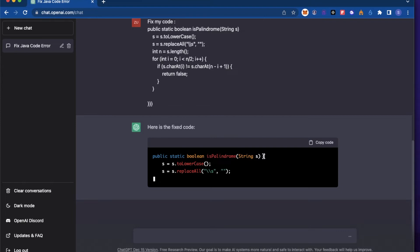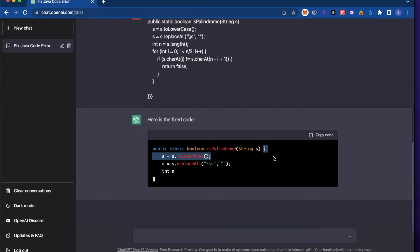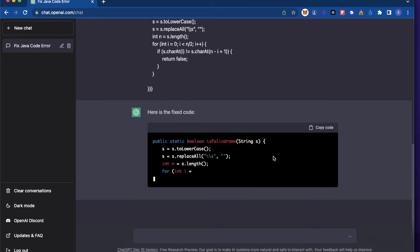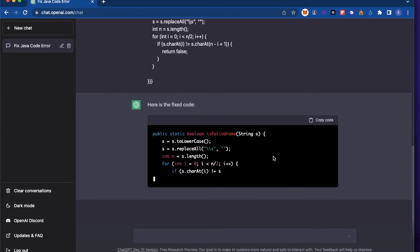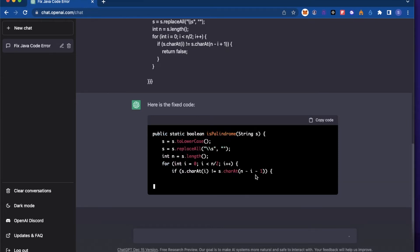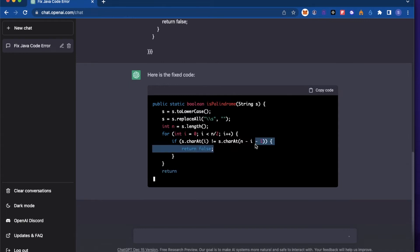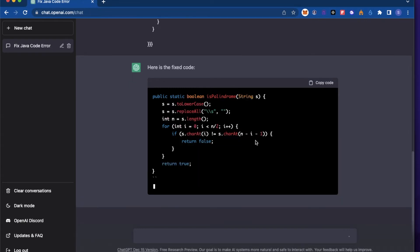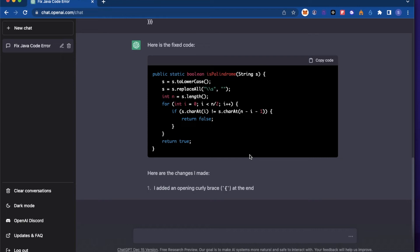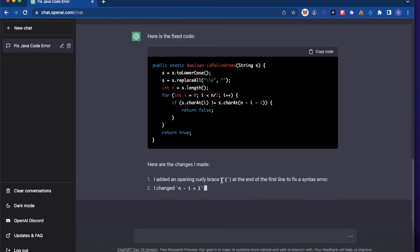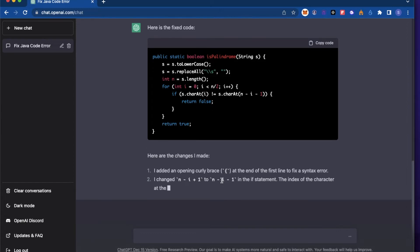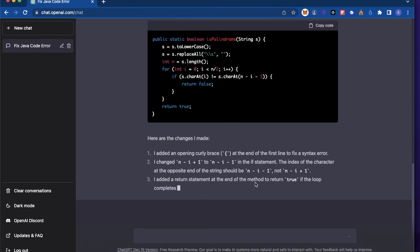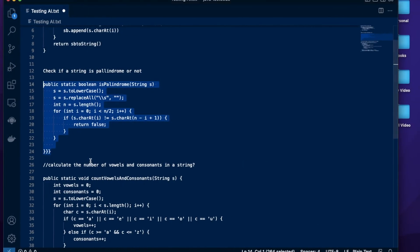So it did add the curly brace here. It added the subtraction sign. It's doing a pretty good job so far.